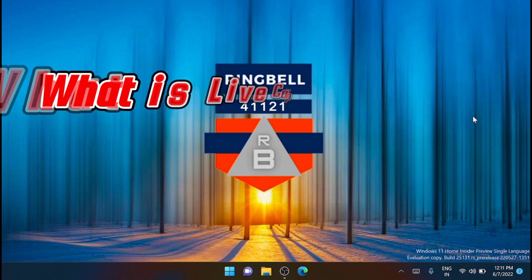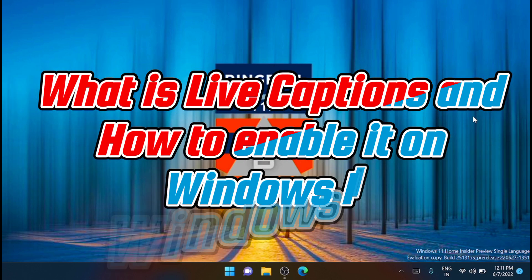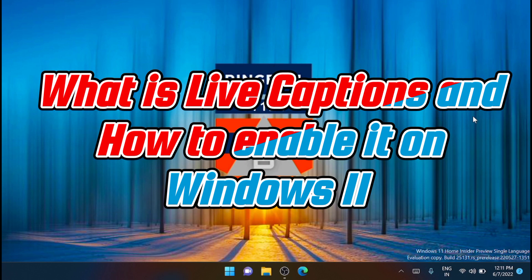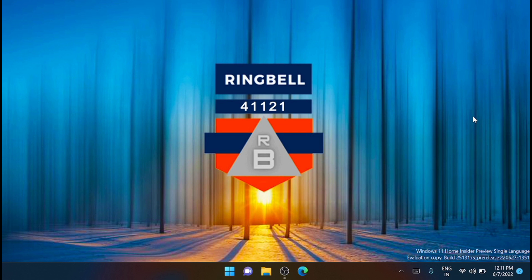This video will explain what system-wide live captions on Windows 11 are and how you can use them. System-wide live captions, as the name suggests, help you generate captions for any audio currently playing on your system. This is a vital accessibility feature for hearing-impaired users and can also be used to generate subtitles in unsupported applications. You can also use live captions to transcribe audio files and make out inaudible audio as well.